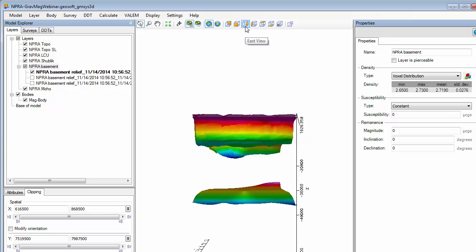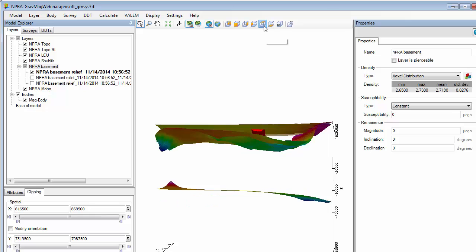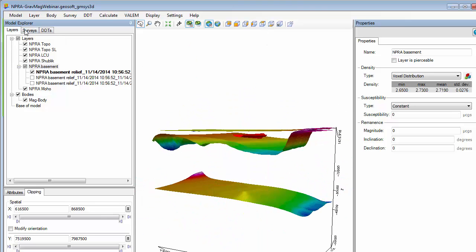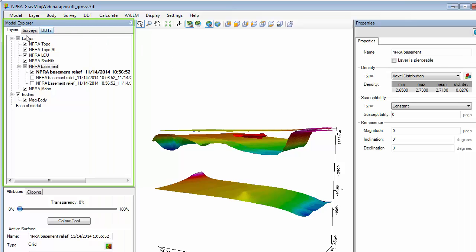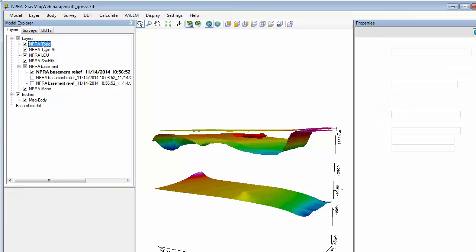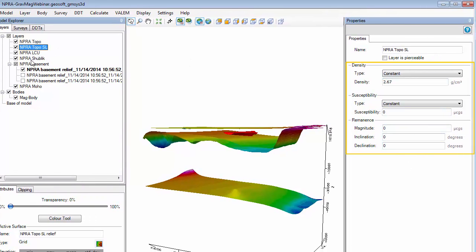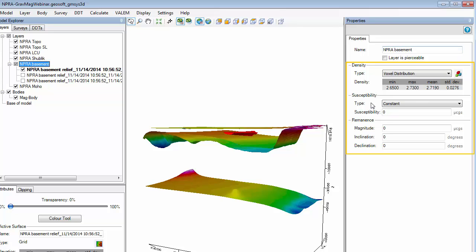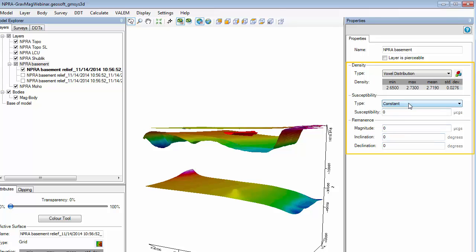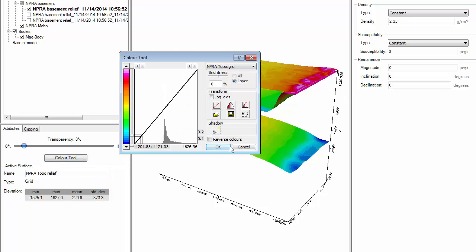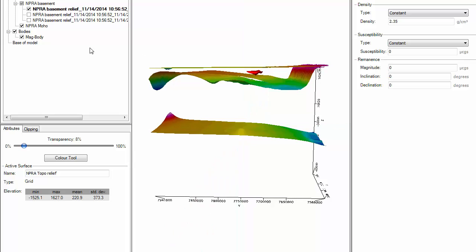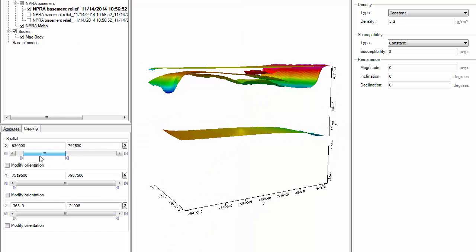The toolbar allows you to navigate within the 3D space, and any layers, surveys, and density depth tables that you have in your model are listed in the model explorer. You can set the density and susceptibility properties for each layer. The density property can be set as a constant value, a lateral distribution, or a voxel distribution. The attributes for each active layer provide some useful statistics, and the clipping functionality helps you visualize your data.